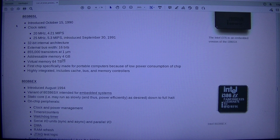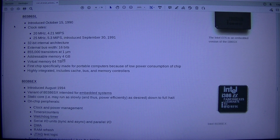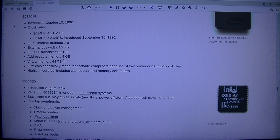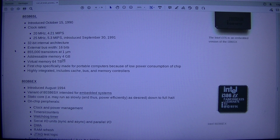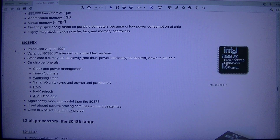80386SL: Introduced the 15th of October 1990. Clock rates 20 MHz (4.21 MIPS) and 25 MHz (5.3 MIPS), introduced the 30th of September 1991. 32-bit internal architecture, external bus width 16 bits. 855,000 transistors at 1 micrometer. Addressable memory 4 gigabytes, virtual memory 64 TB. First chip specifically made for portable computers due to low power consumption. Highly integrated, includes cache, bus, and memory controllers.